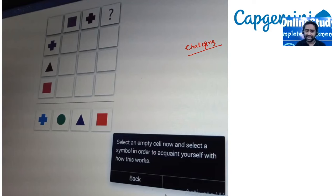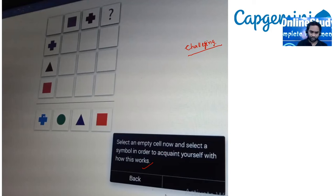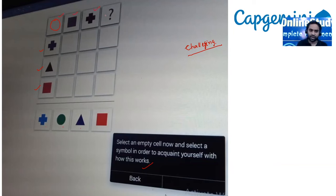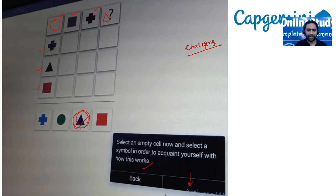Select an empty cell and select a symbol to fill the grid. Our logic: every row and every column must have plus, circle, triangle, and square — each exactly once. In the current row, we have square, triangle, and plus sign, so circle will come because circle is missing. In the next row, we have circle, square, and plus sign, so triangle is missing — select triangle to move to the next problem.